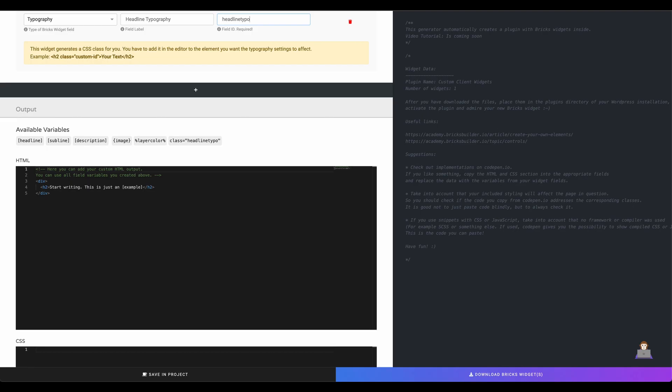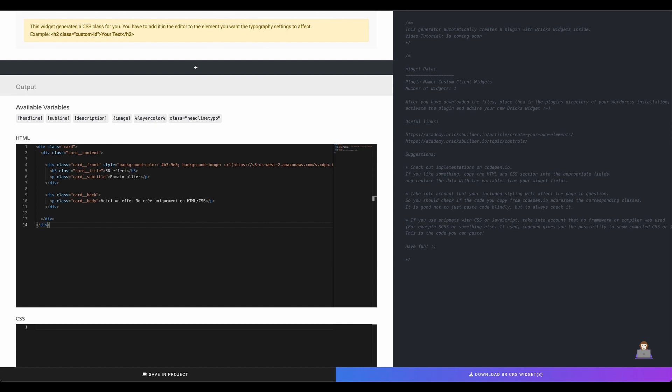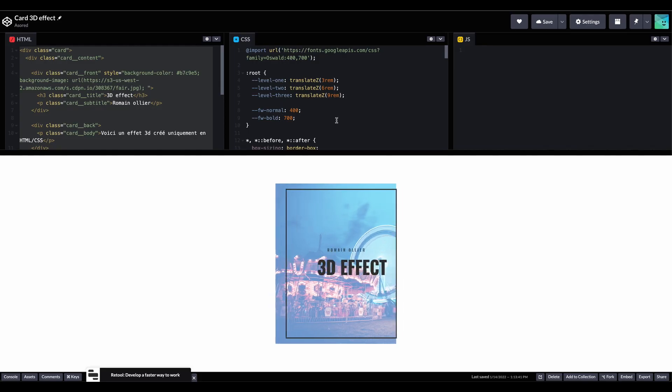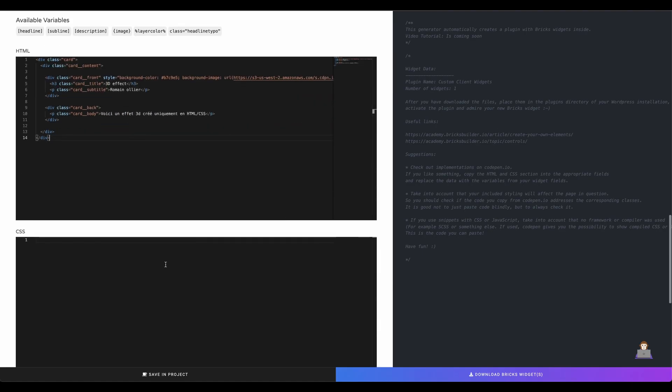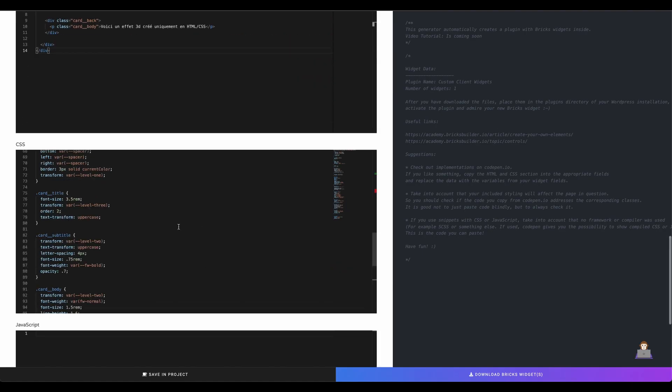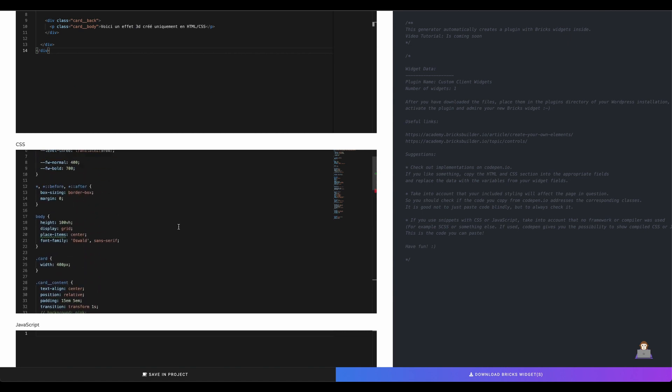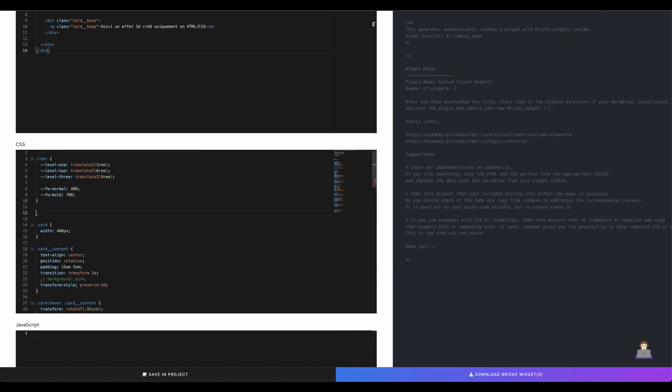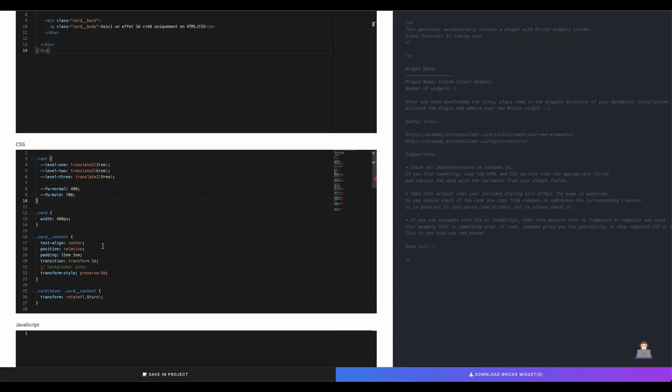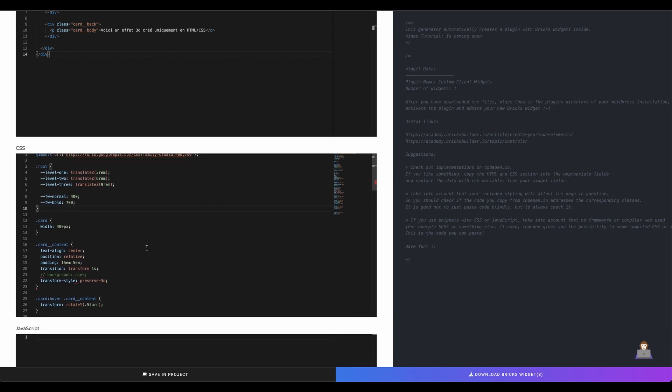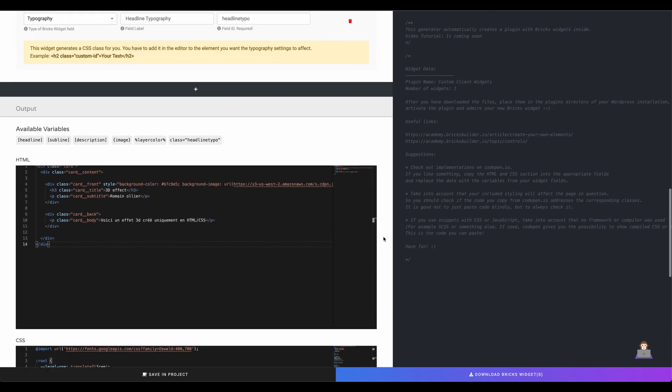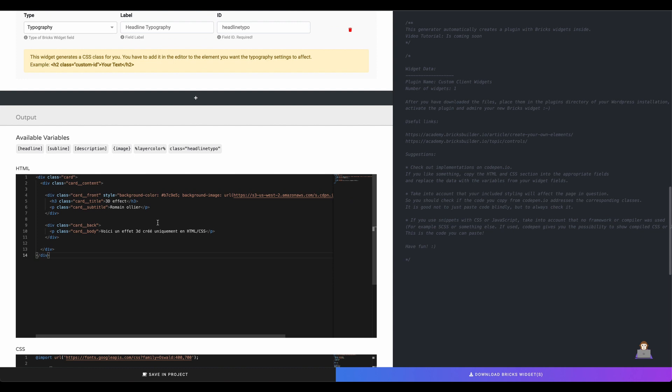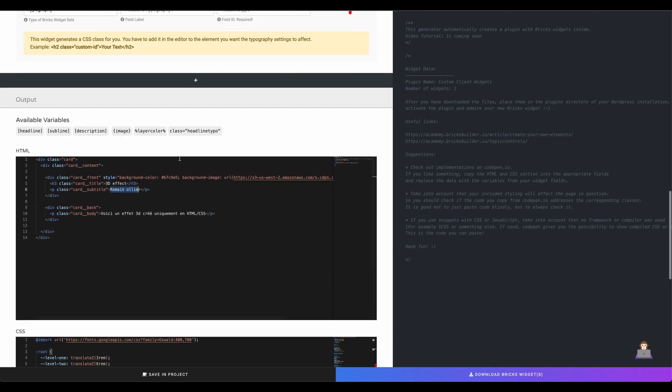Now we can copy the HTML and CSS code from CodePen to the widget creator. In this case we want to remove global styles like styles for the body or the wildcard. We only need styling for the widget content. As you can see the tool gives you automatically variables for all controls you created. So we go to replace the static content with the dynamic content from the widget data.